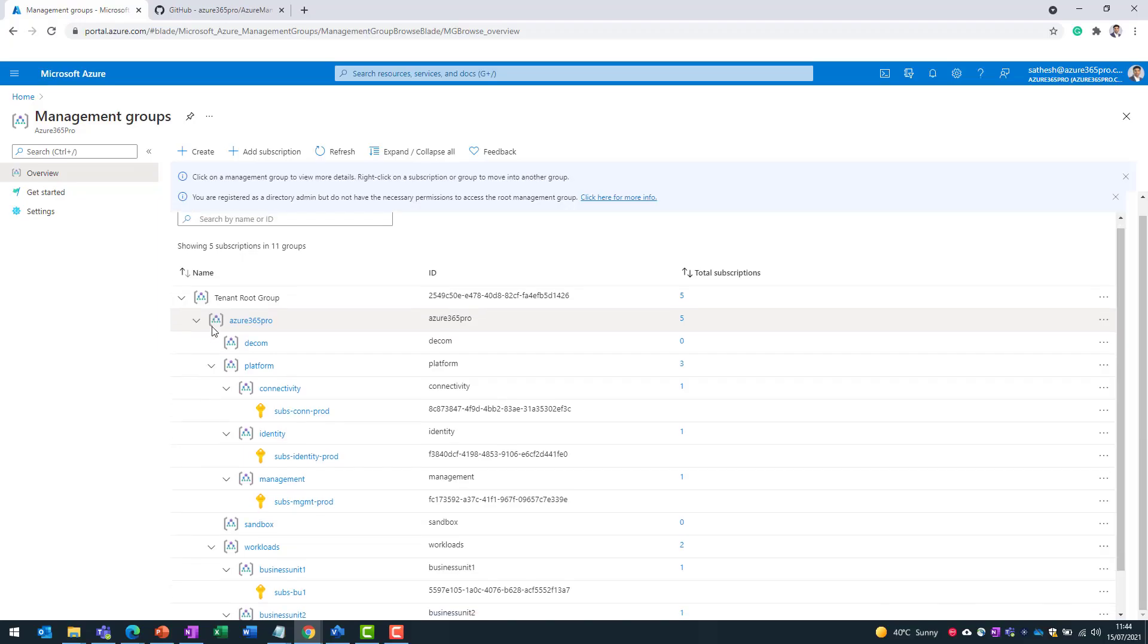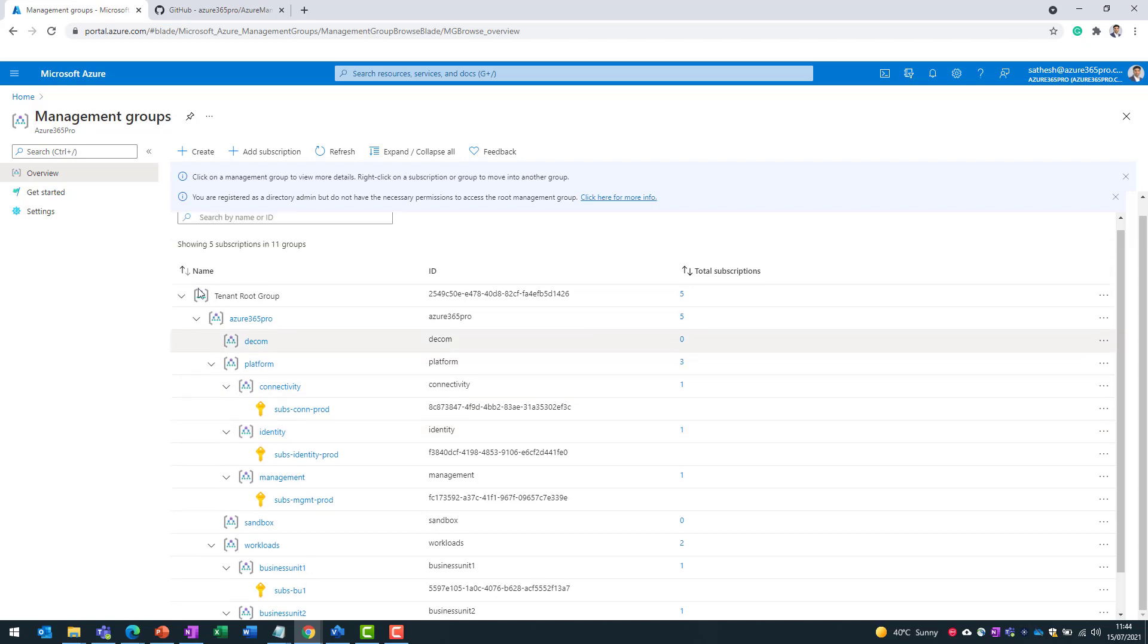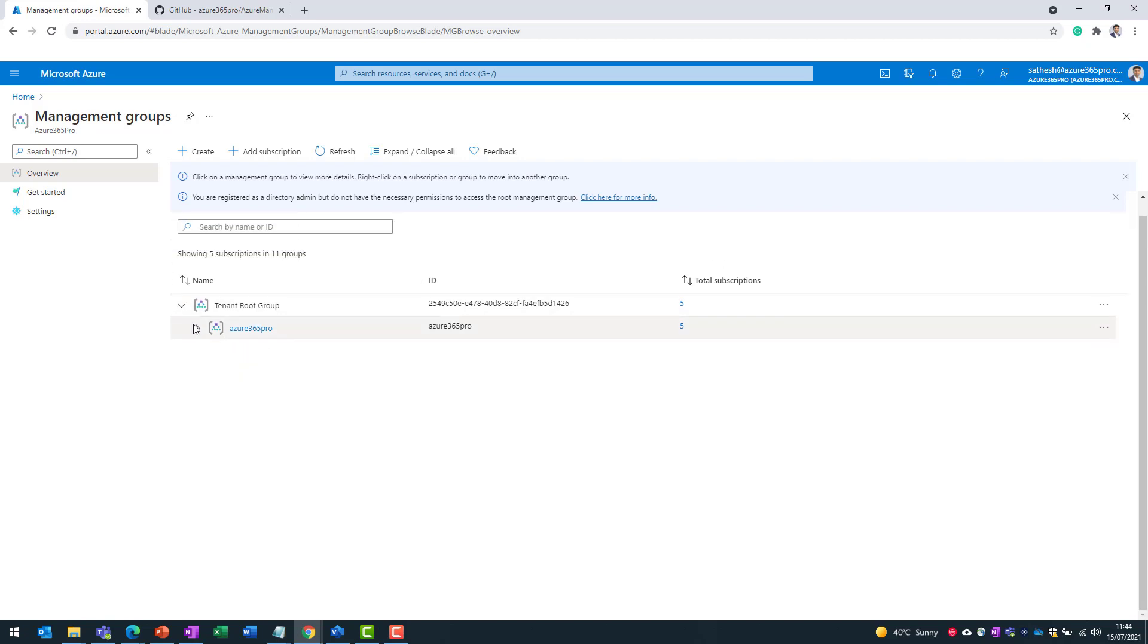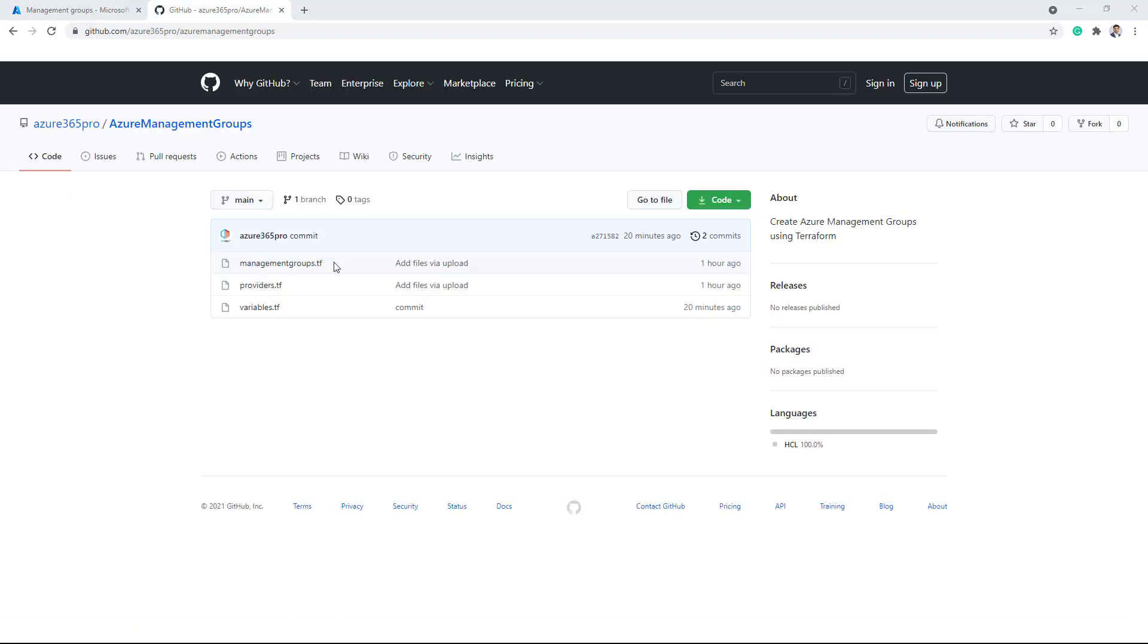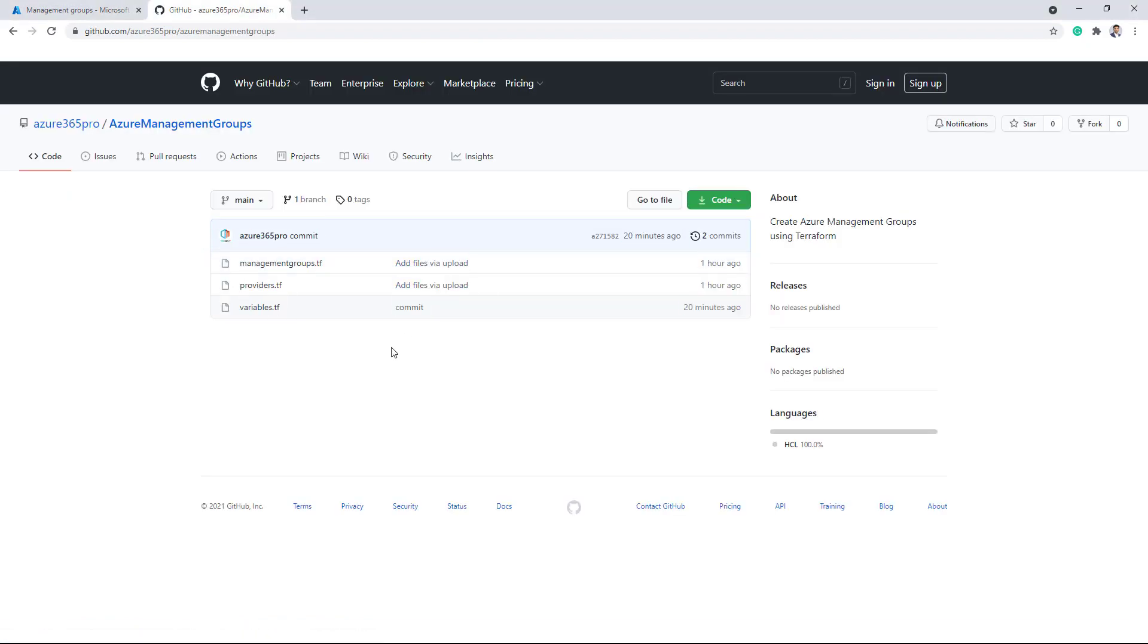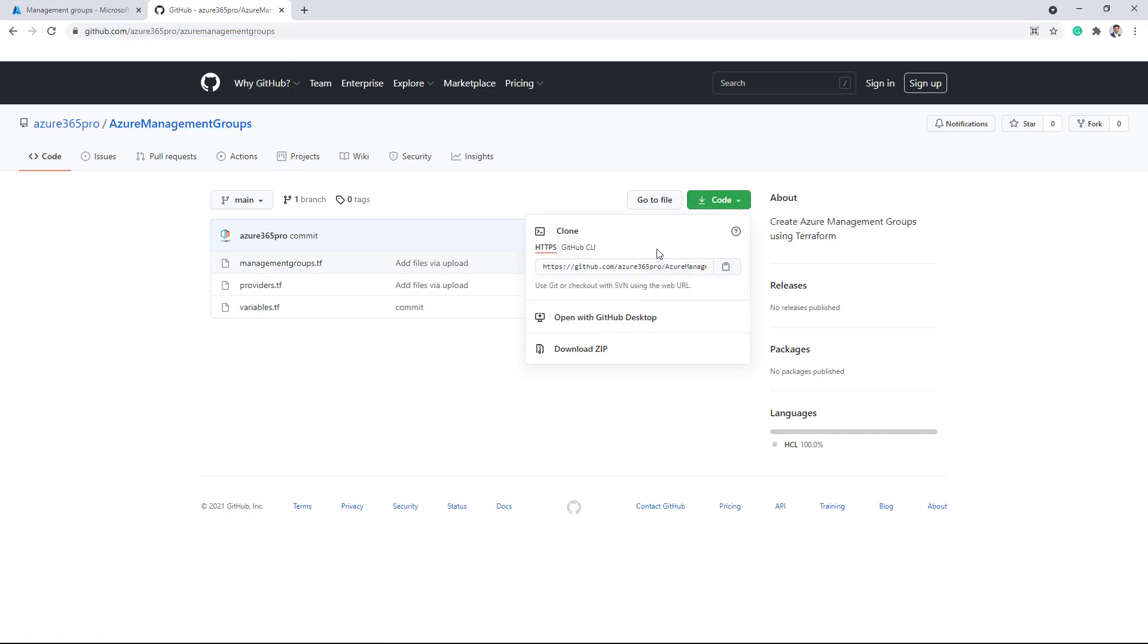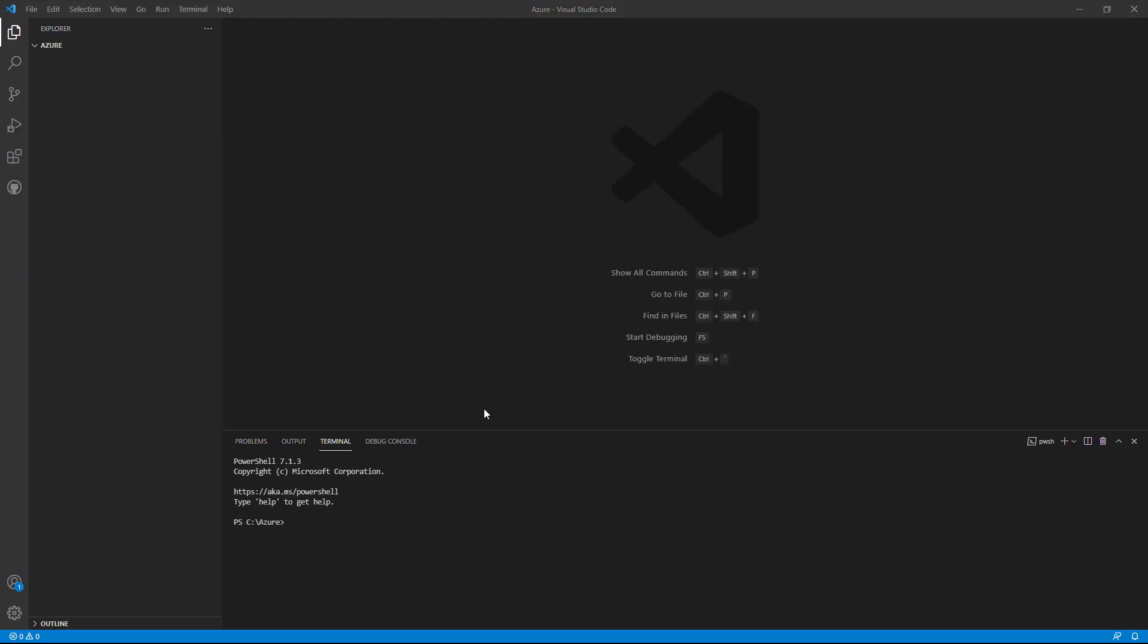In the last video we were creating these management groups and these subscriptions manually, so now let's see how to populate all these management groups using Terraform. I have created a sample Terraform script. You can see the link here. I'll post this link in the description, so let's take this Terraform GitHub link.